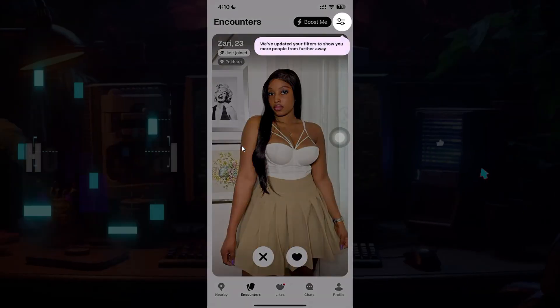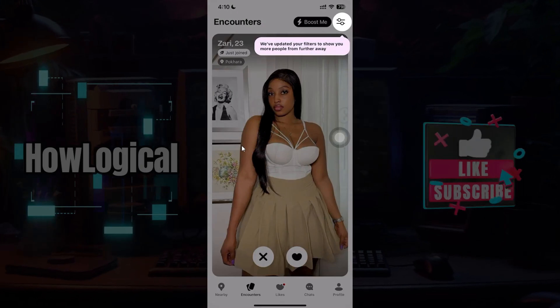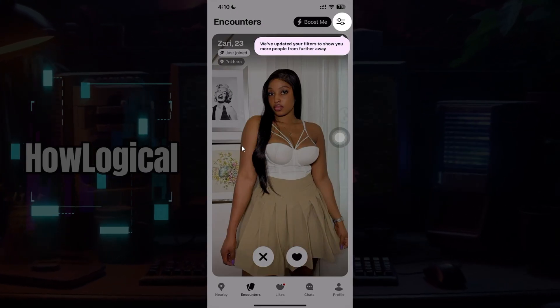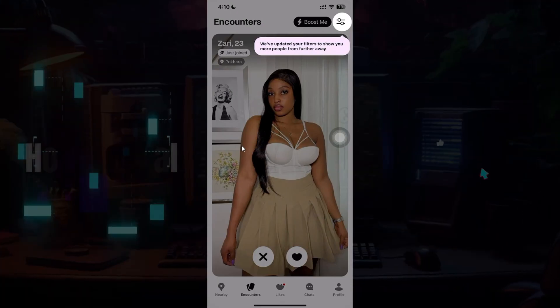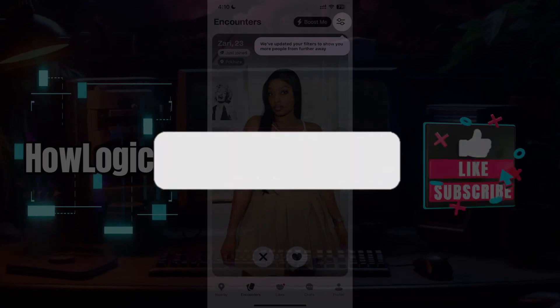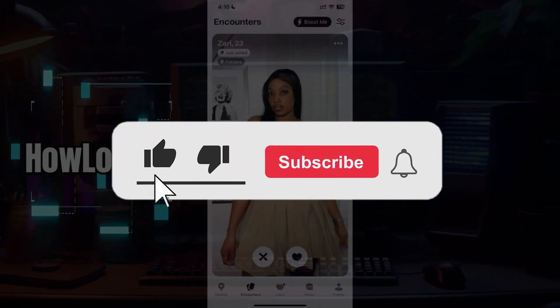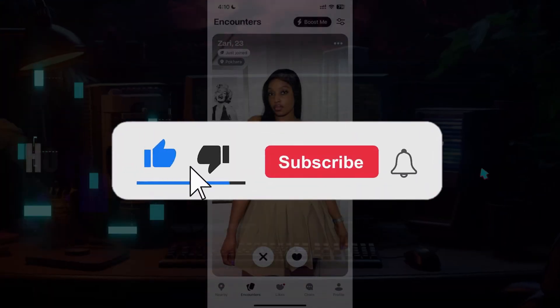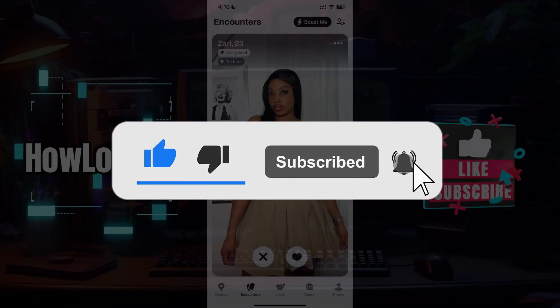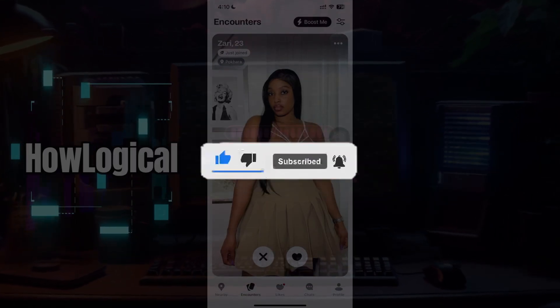And guys that's it. That's how you recover your account in case you've forgotten your password in Badoo. It's as easy as that. Hope you guys found this video informative and for more content like this do remember to hit like, share, and subscribe. Your support fuels us. Until next time, thank you.